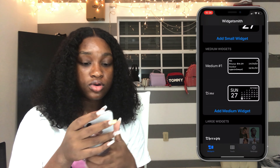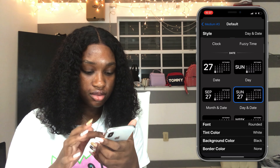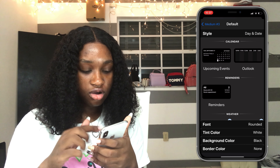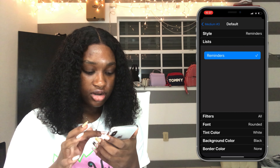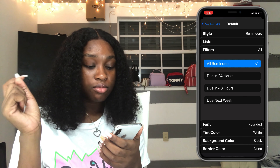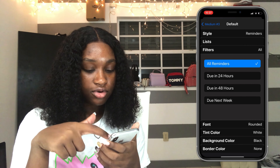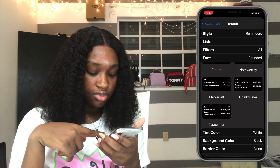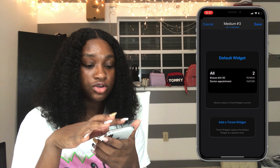Now I'll show you how to add the notes/reminders widget. Go into WidgetSmith, go to Add Medium Widget, click on it, click Default Widget to edit. You can make it anything — time, month/day, pictures, calendar, Outlook — or you can set it to Reminders. Click Reminders, and under Filters you can choose to show only reminders due this week, in the next 24 hours, 48 hours, next week, or all reminders. I have mine on All Reminders right now since I don't have anything due this week. You can also edit the font — I have mine set to a chalkboard style, and you can change the background color or border color.